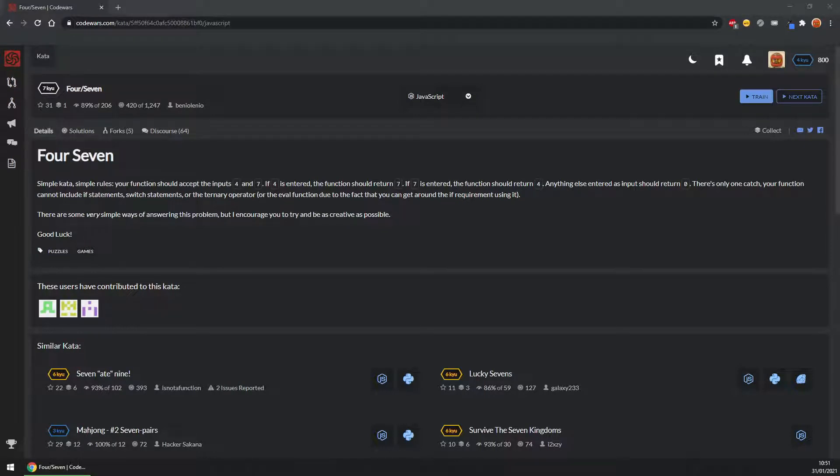Hello, so this is going to be solving a level 7 kata that was sent to me. For this one the challenge is called Four Seven.